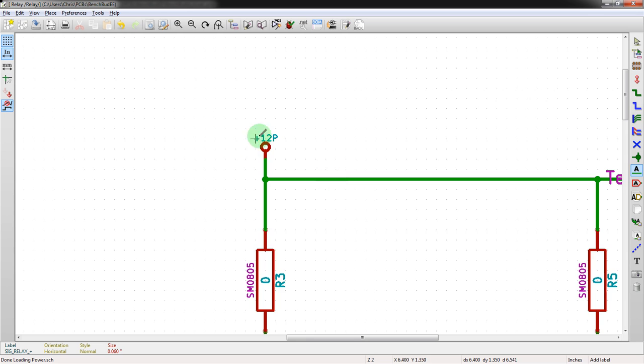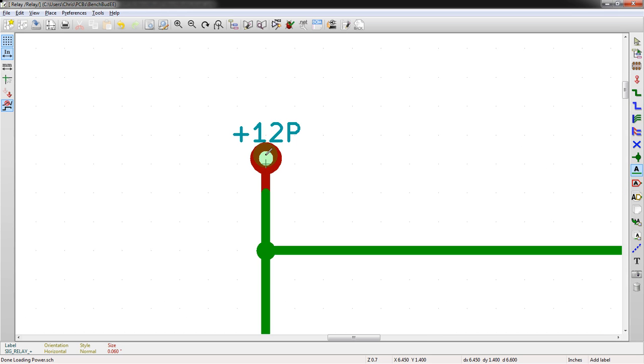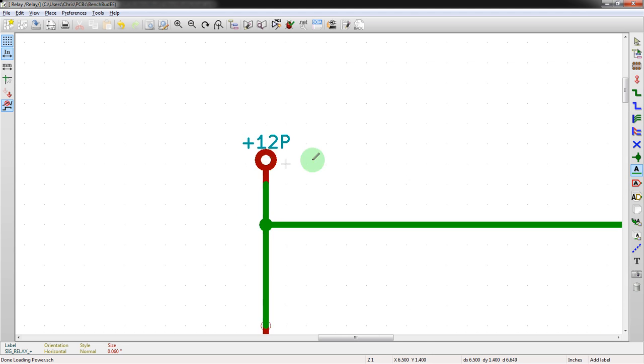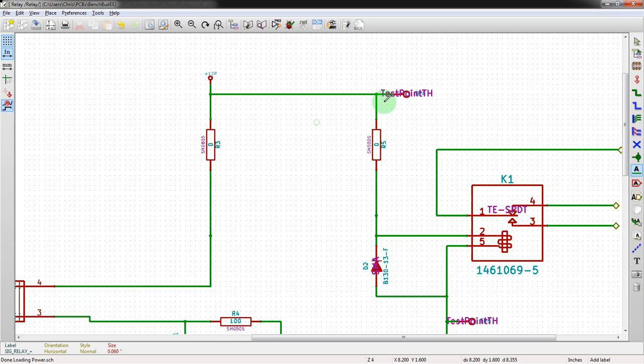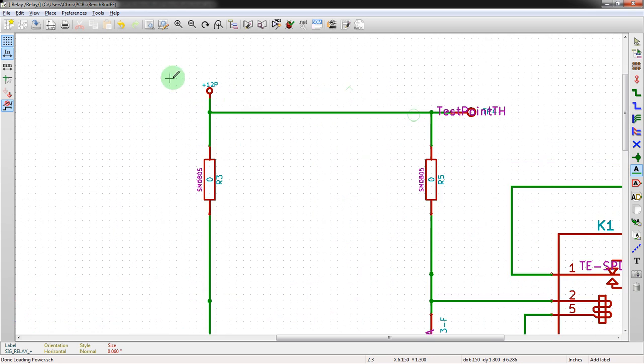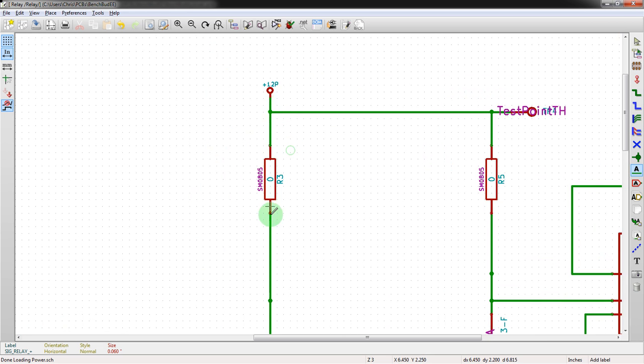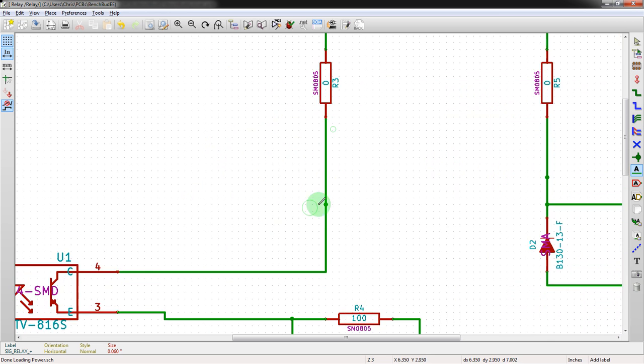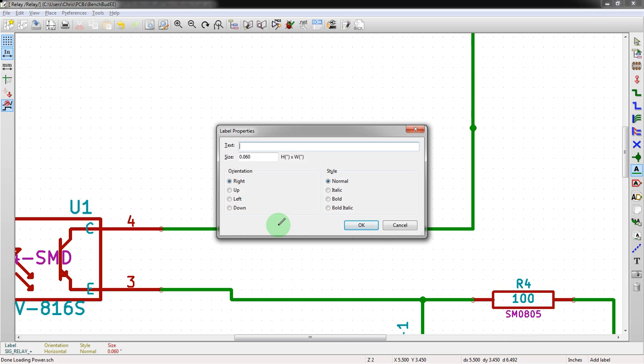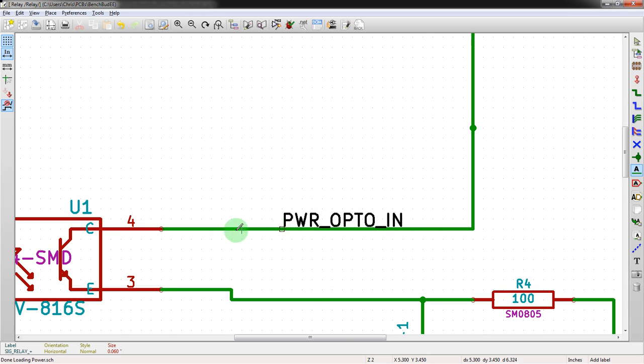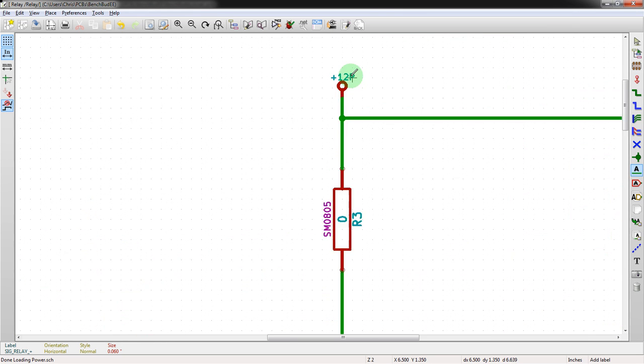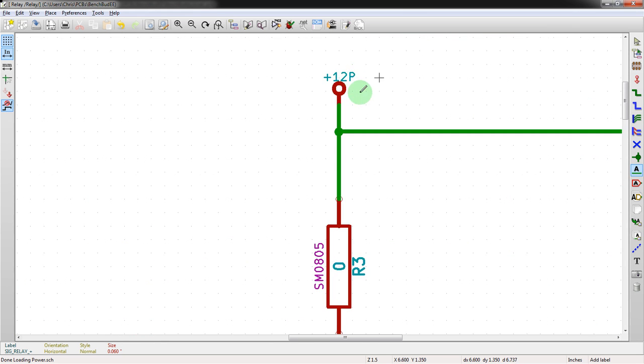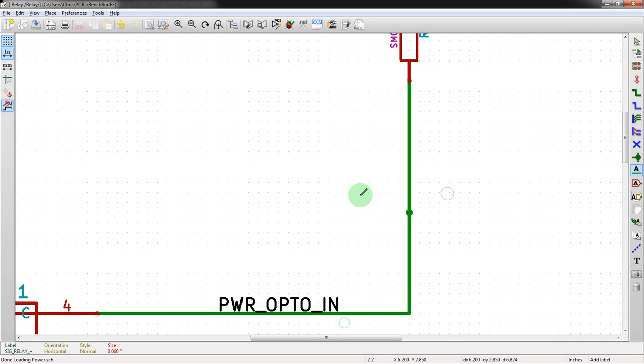However, maybe you want to do it so that your power is a different net name and wants to be a different thickness of traces. So we can look at this net right here - it will be named after this flag it's connected to. We could look just at the pluses, but it's going through a zero ohm resistor here, so we might want to rename this to something like POWER_OPTO_IN.